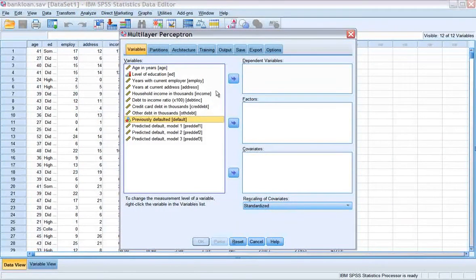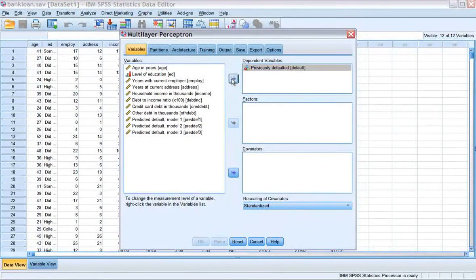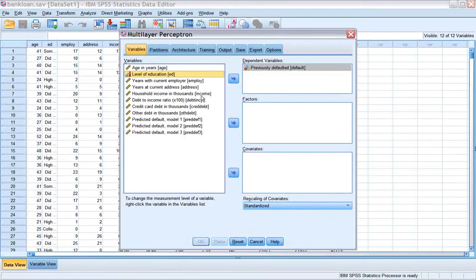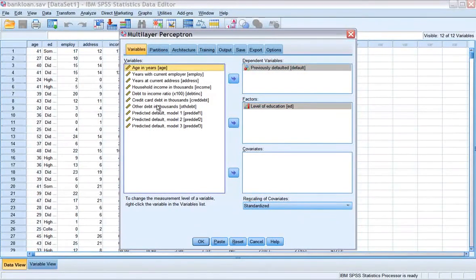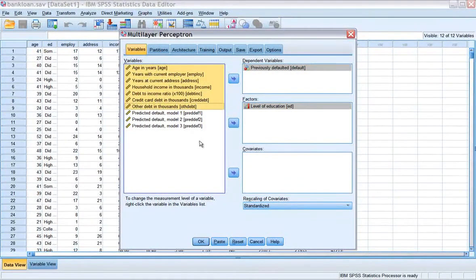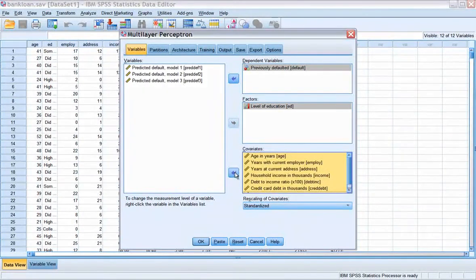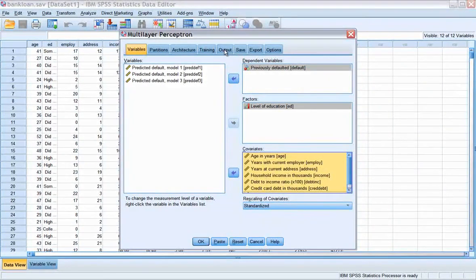Select previously defaulted as a dependent variable. Select level of education as a factor. Select age in years through other debt in thousands as covariates.